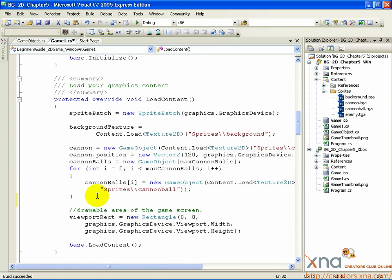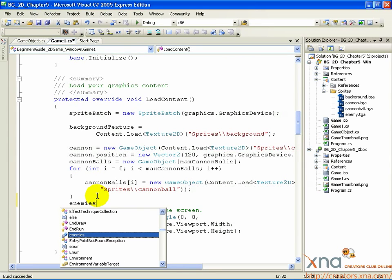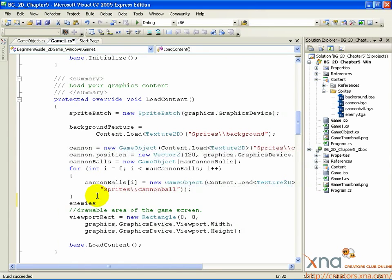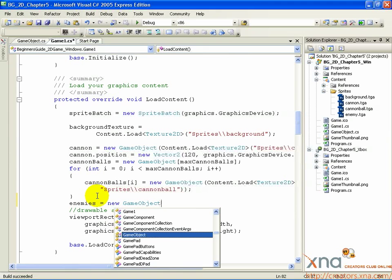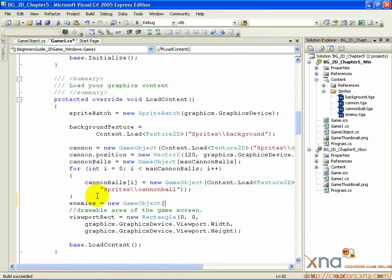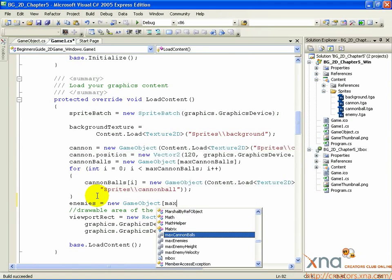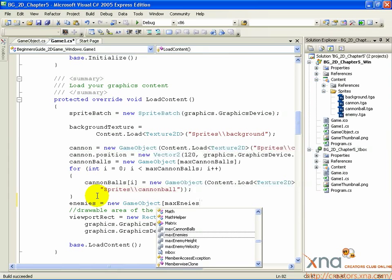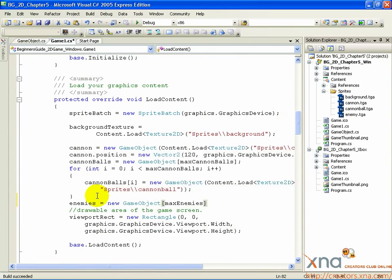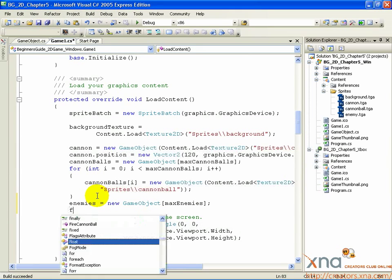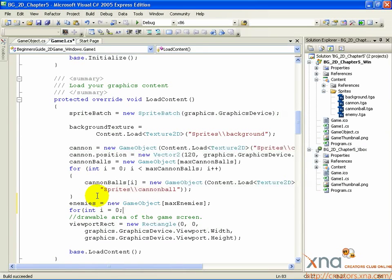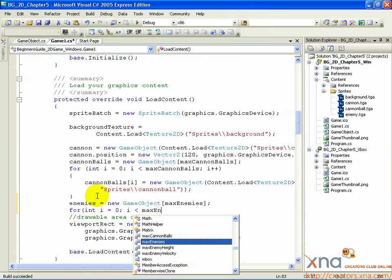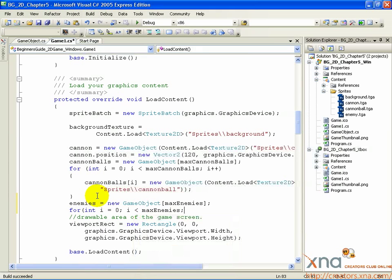Enemies equals new GameObject, open square bracket, maxEnemies, close square bracket. For, open parenthesis, int i equals 0, i is less than maxEnemies, i plus plus.